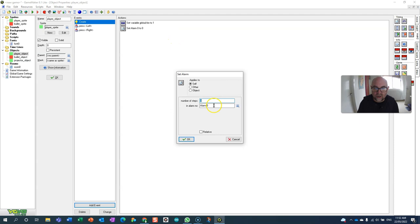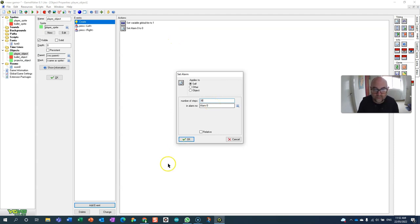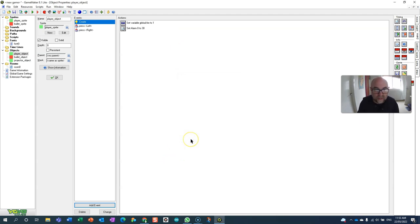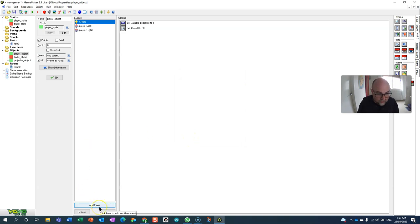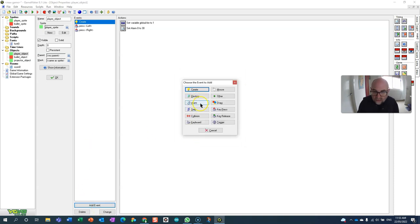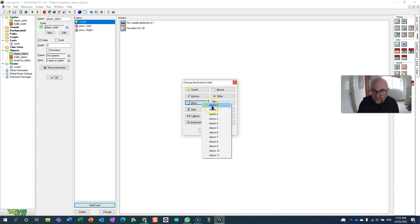So far so good. Now what happens when that goes off? When alarm zero goes off, I'm just going to increase the value of their variable.